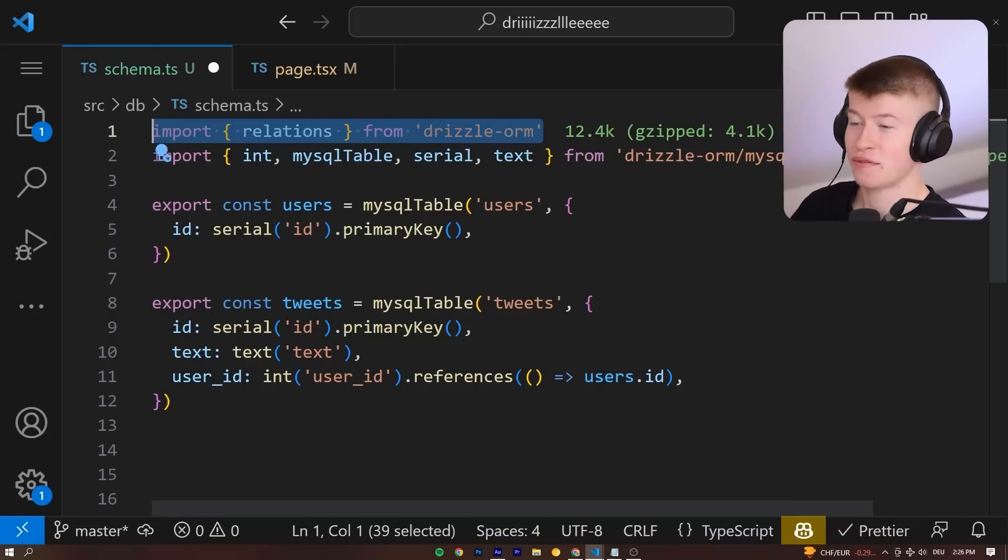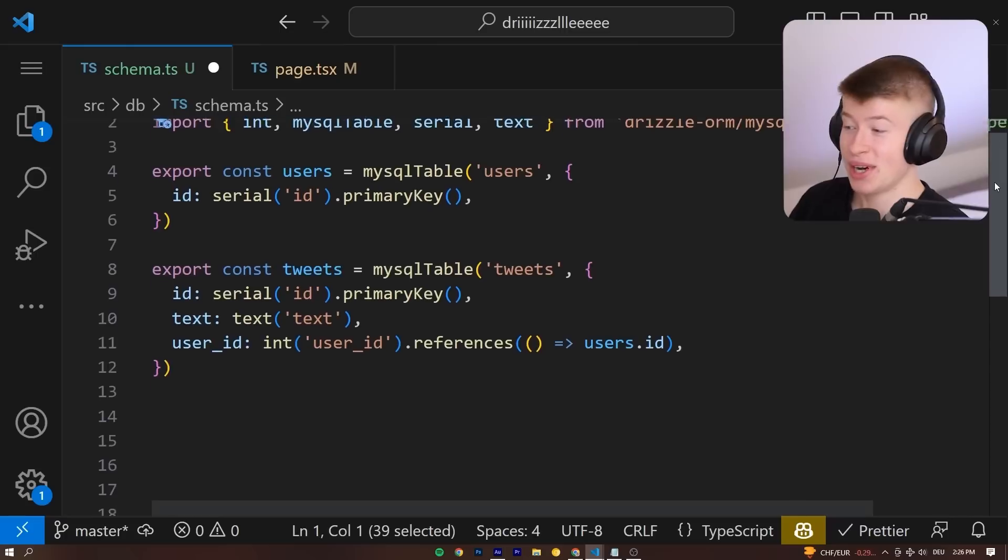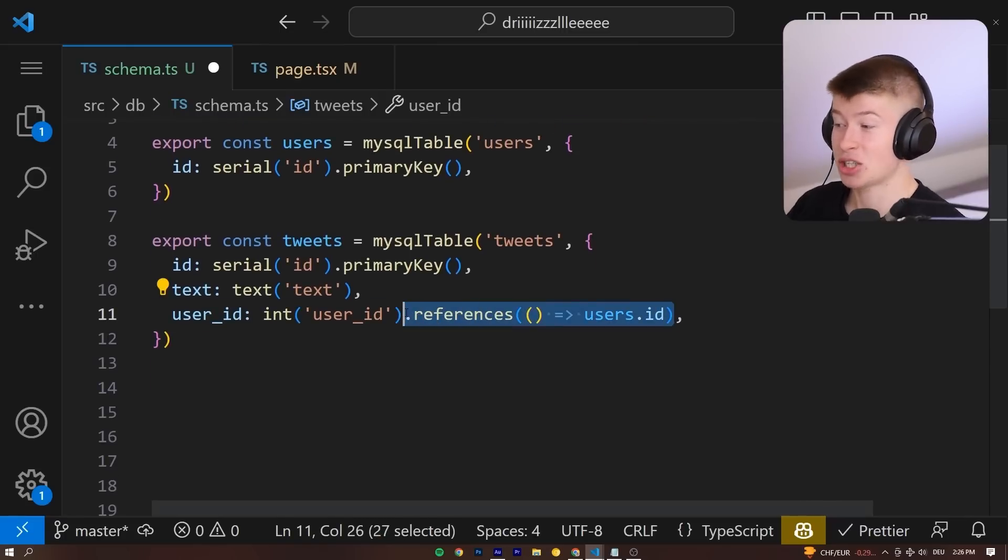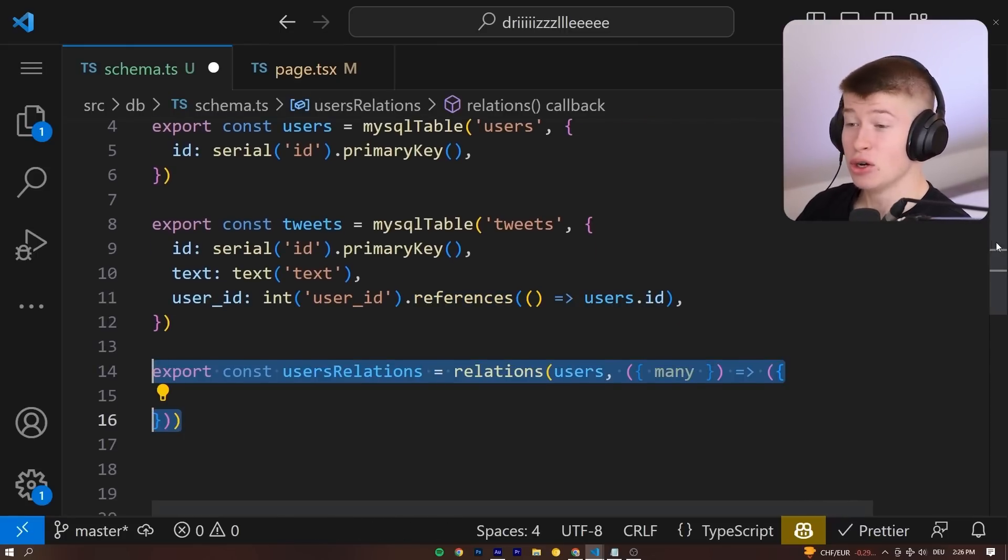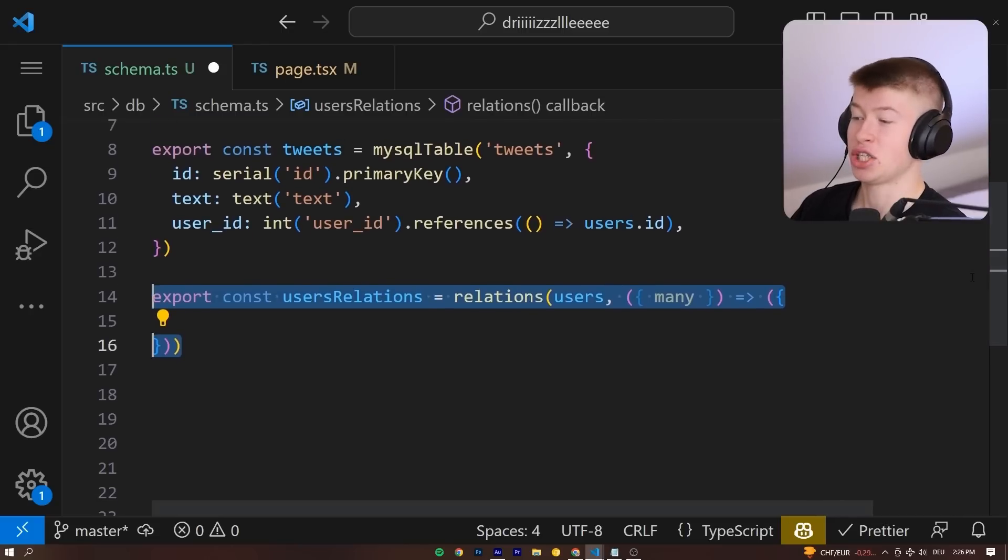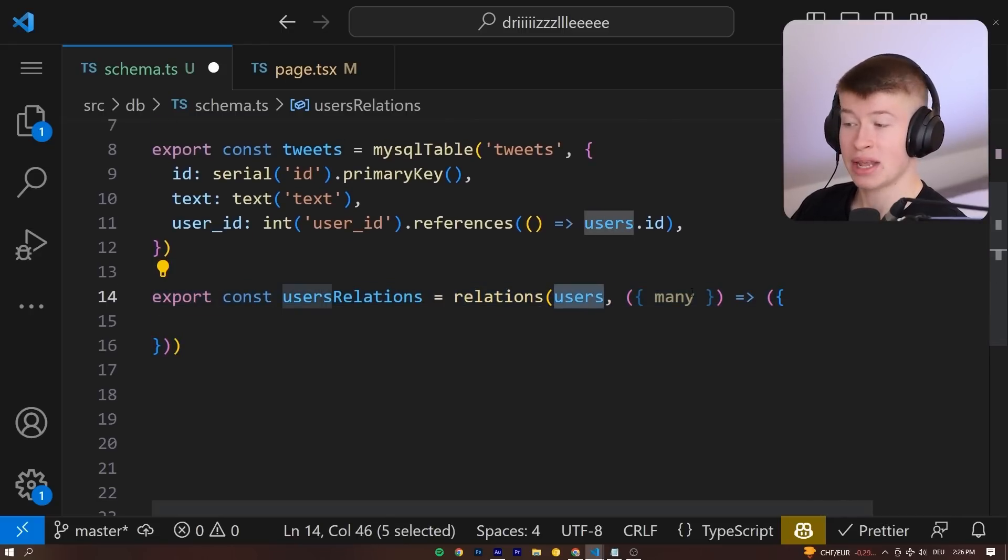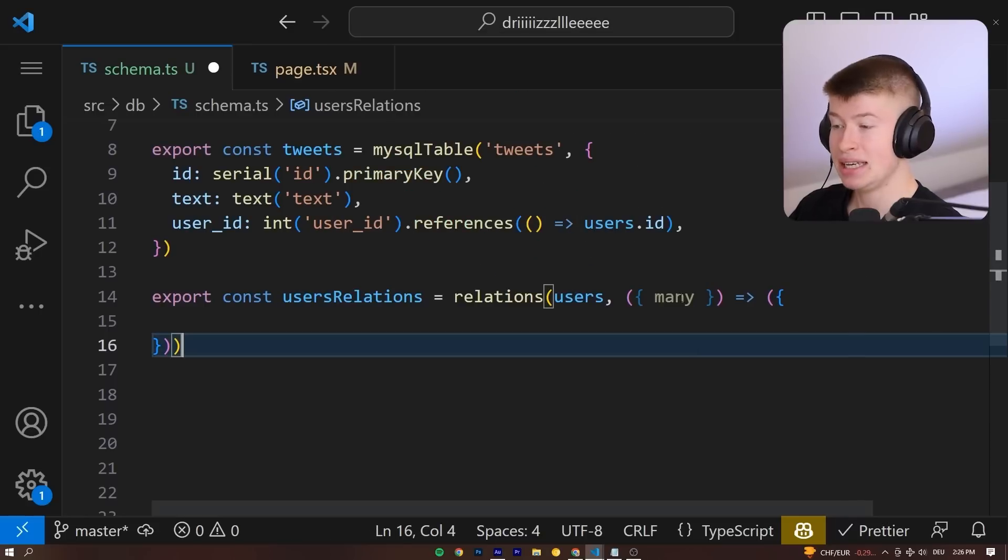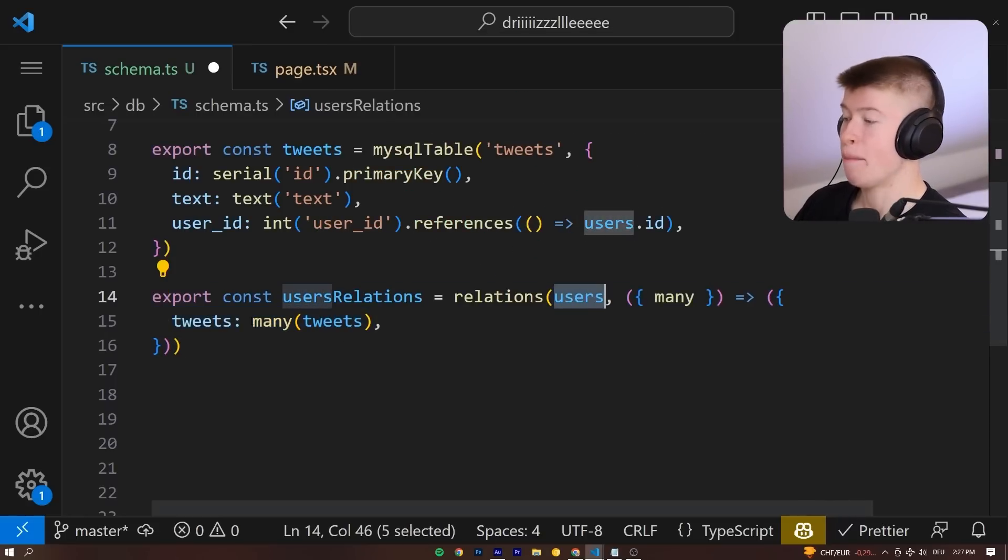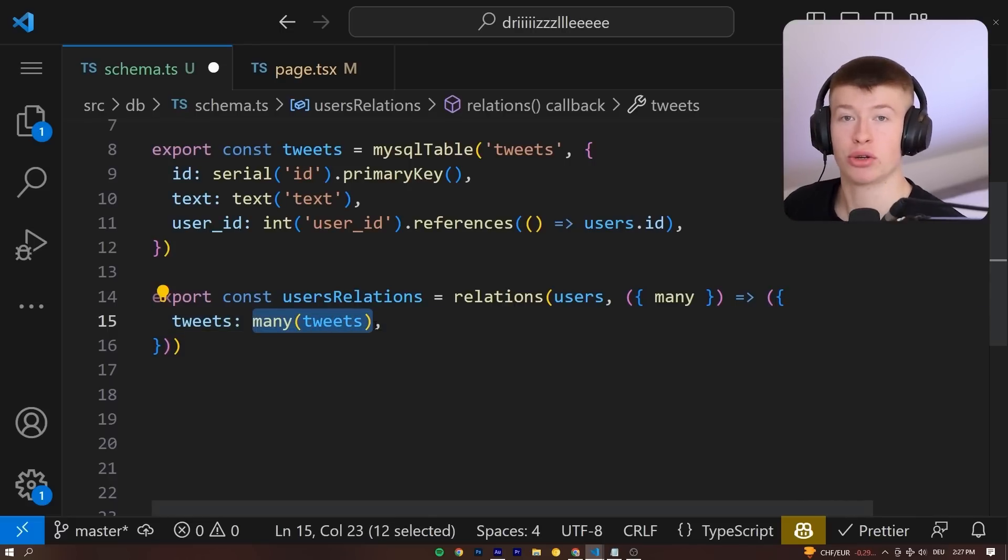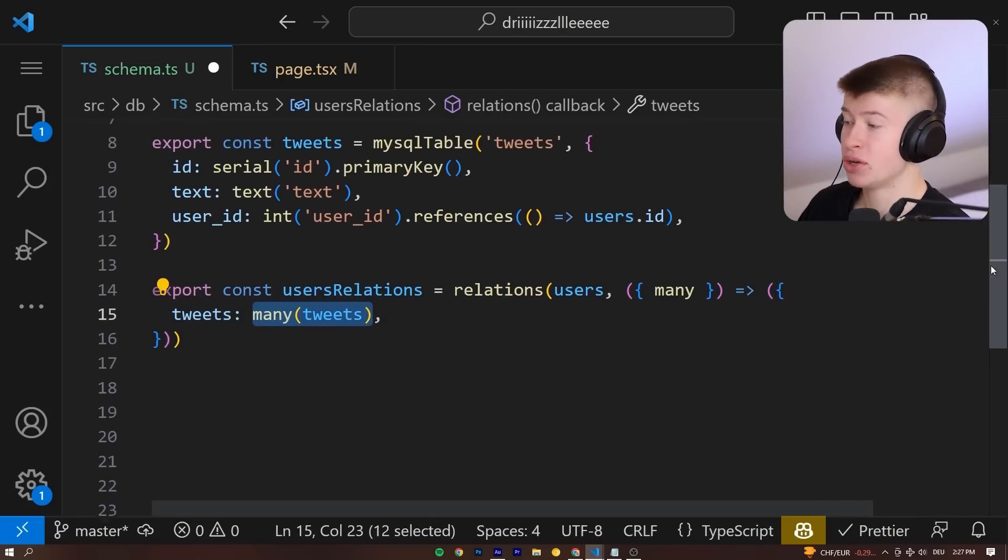Let's import relations from Drizzle ORM. And what that allows us to do is create relations. At least some we can actually enforce, and that allow us to easily fetch the data. First off, let's declare a user relation. So for the users table, we can destructure something called many, and then say that one user should have many tweets. That makes sense, right? If you were on Twitter, you could write a thousand tweets if you wanted to.